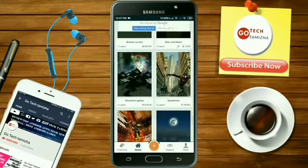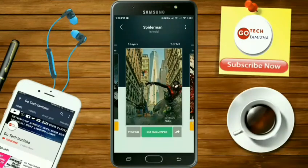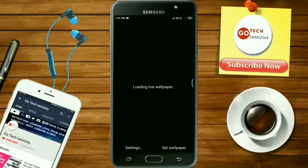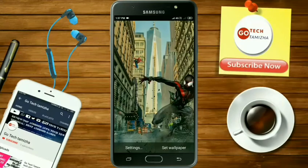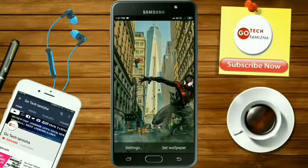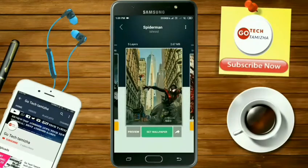For example, I choose the wallpaper. We can choose and download. And if you have downloaded it, click the set wallpaper button and select the set wallpaper. Check the app and check the 3D effects.